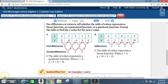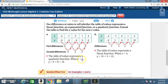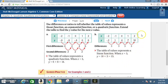For table b, subtracting y-values gives: 1 − (−2) = 3, 4 − 1 = 3, 7 − 4 = 3, 10 − 7 = 3. Because the first differences are all the same, the function is linear. Extending the quadratic table: when x = 3, the next difference is 6 + 2 = 8, so y = 6 + 8 = 14. For the linear table, when x = 3, y = 10 + 3 = 13.